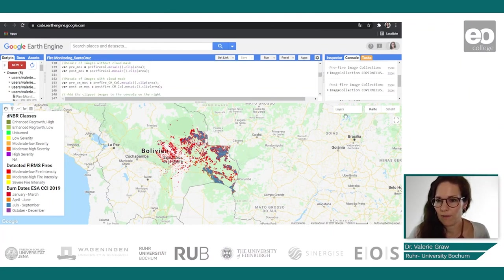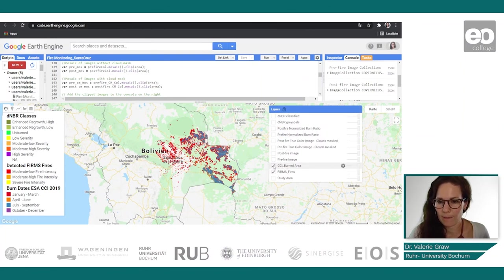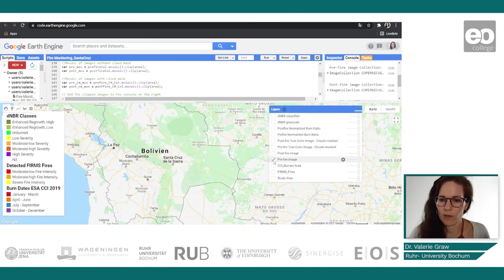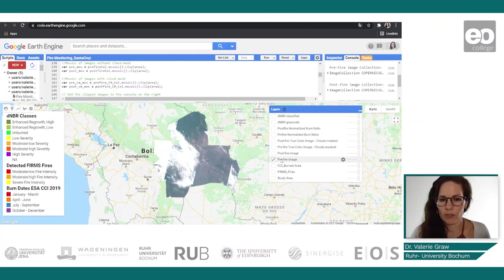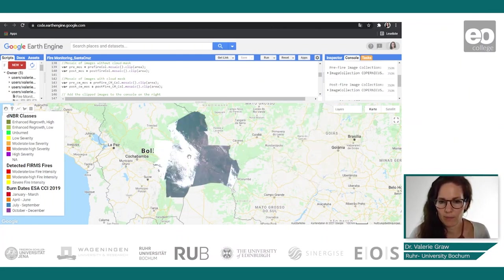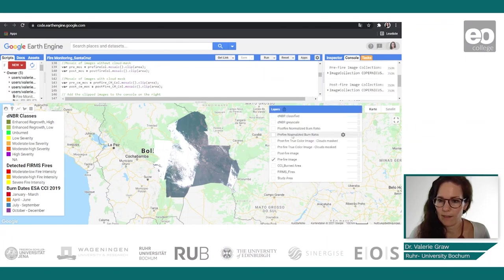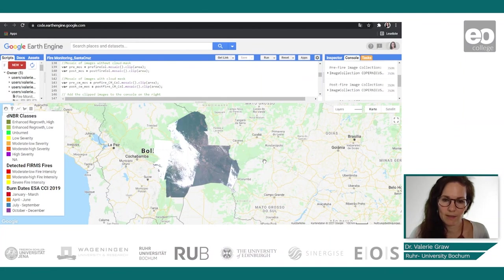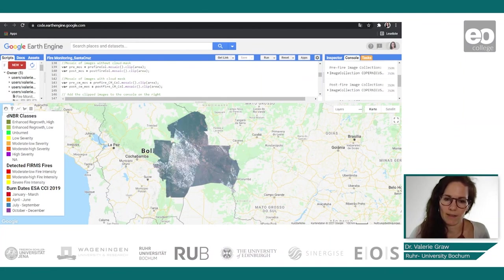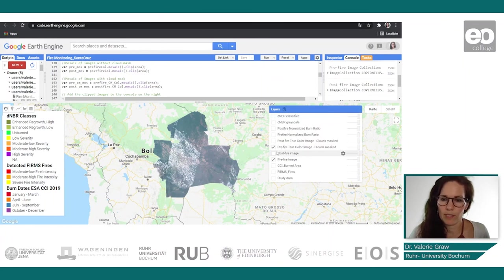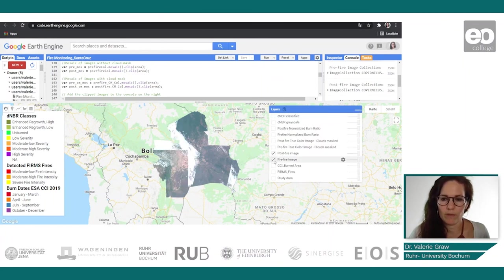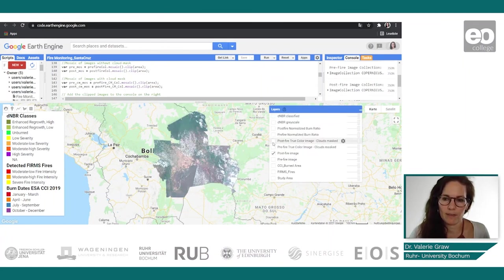Let's have a look at how this looks. This is our pre-fire image without a cloud mask — you can definitely see several clouds, especially in certain areas. With the cloud mask applied to the pre-fire image, you can clearly see that the clouds are masked. The same applies of course to the post-fire image and the cloud-masked post-fire image.